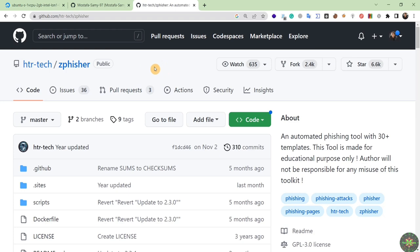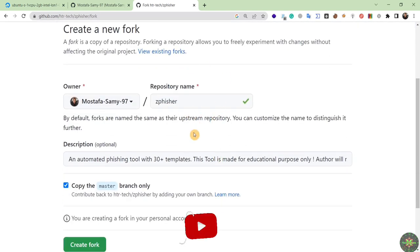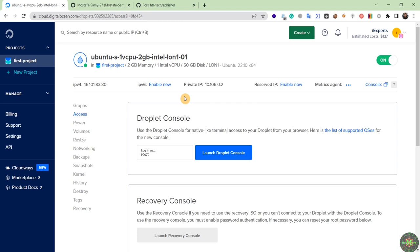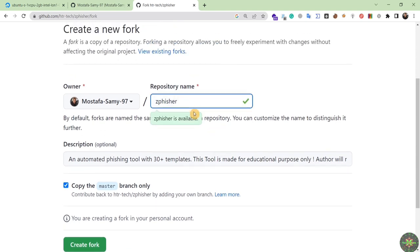After opening the official page, click on the Fork button. When I click Fork, I take a copy of this tool into my own GitHub account. After that I will be able to edit the source code of this tool, and then navigate back to my cloud server and install the tool after customization. Now GitHub asks me for the repository name.